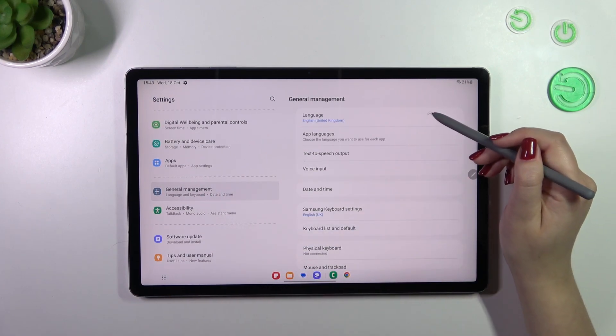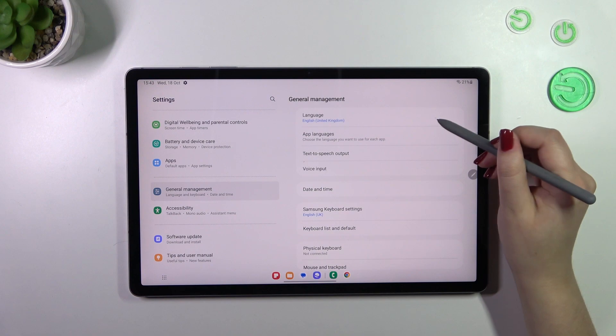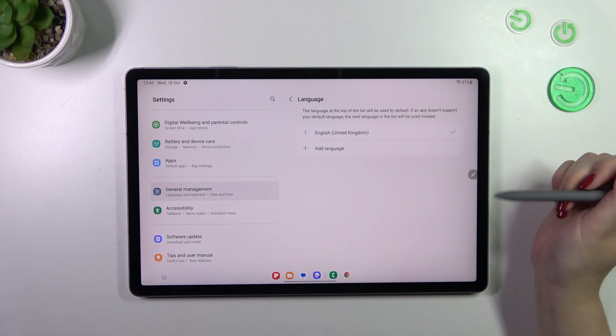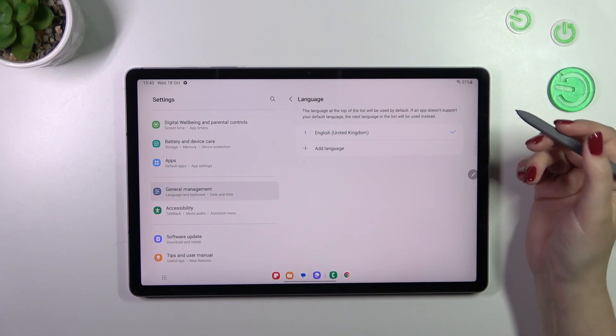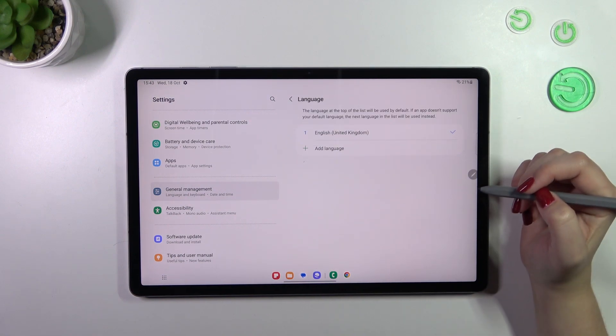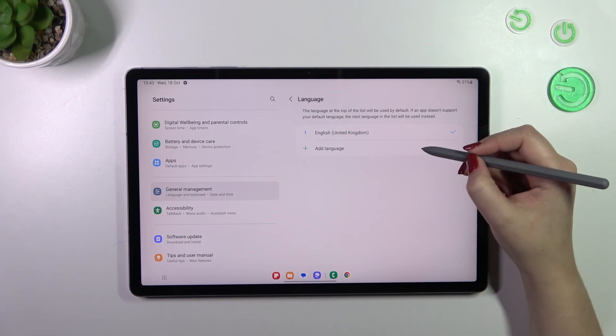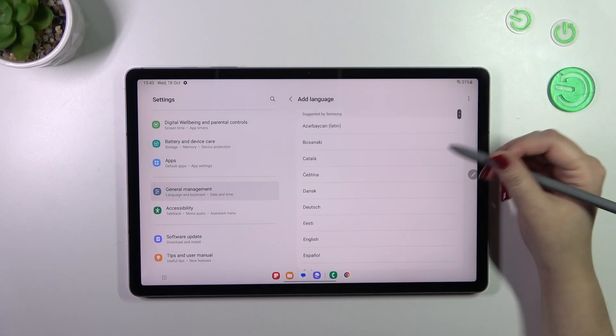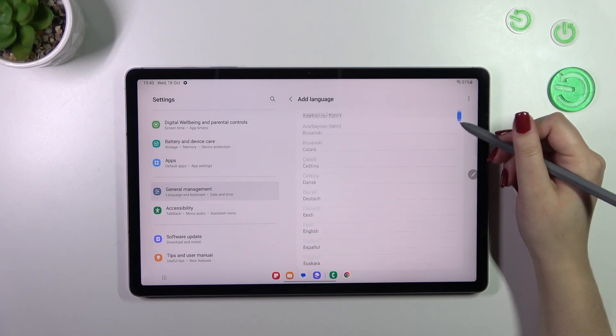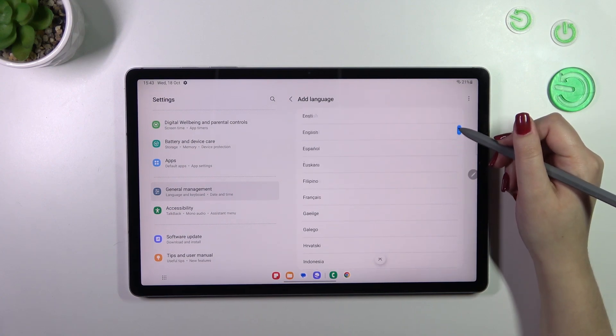Now let's tap on language at the top and as you can see this is the list of languages which are currently applied to this device. So let's tap on add language and here we've been transferred to the full list of available languages.